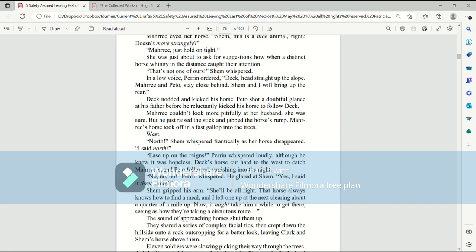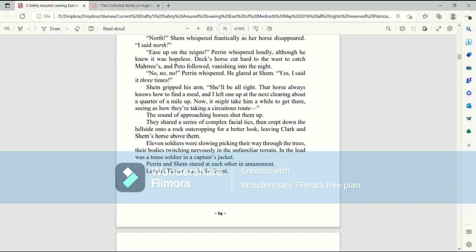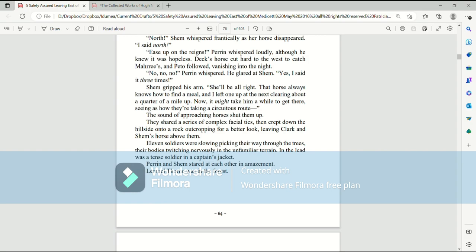Deck's horse cut hard to the west to catch Mari's, and Pato followed, vanishing into the night. No, no, no, Perrin whispered. He glared at Shem. Yes, I said it three times. Shem gripped his arm. She'll be all right. That horse always knows where to find a meal, and I left one up at the next clearing about a quarter of a mile up. Now, it might take him a while to get there, seeing as how they're taking a circuitous route. The sound of approaching horses shut them up. They shared a series of complex facial ticks, then crept down the hillside onto a rock outcropping for a better look, leaving Clark and Shem's horse above them. Eleven soldiers were slowly picking their way through the trees, their bodies twitching nervously in the unfamiliar terrain. In the lead was a tense soldier and a captain's jacket. Perrin and Shem stared at each other in amazement. Lemuel Thorn was in the forest. And that's the end of the chapter. Thank you.